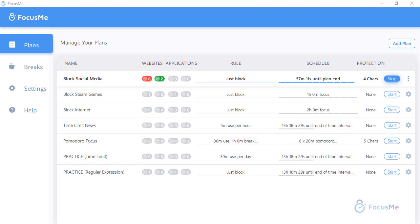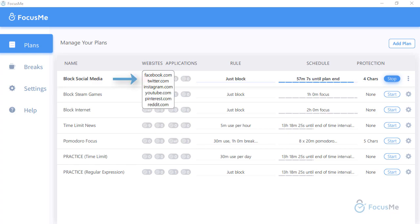For instance, the Block Social Media plan: we are blocking Facebook, Twitter, Instagram, and numerous other social media platforms.